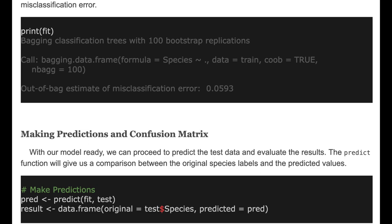With our model ready, we can now proceed to predict the test data and evaluate the results. The predict function will give us a comparison between the original class levels and the predicted values.